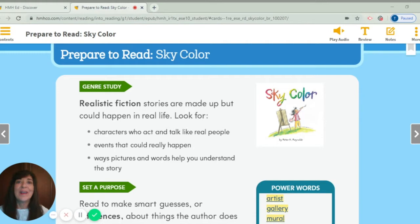All right, you're going to open up to page 138. And we're going to start on the page that says Prepare to Read Sky Color.